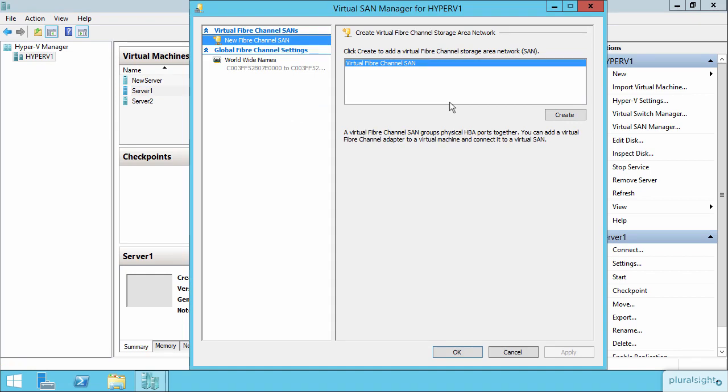A couple things to point out: when this is set up, a Hyper-V host could be connected to multiple physical SANs. You might have a development SAN, you might have a production SAN.